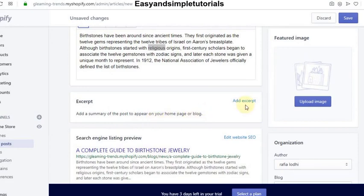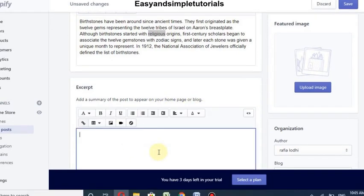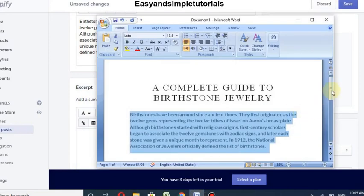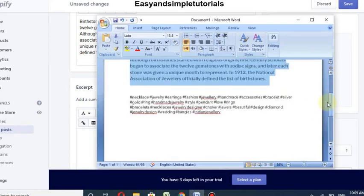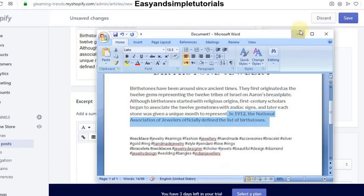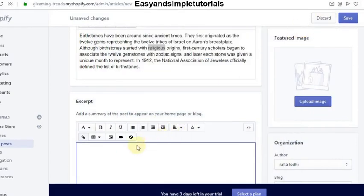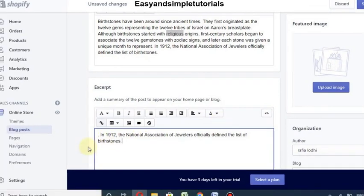You can also add a summary of the post to appear on your home page or blog. I want to use this line. You can add or edit the summary of your post here.